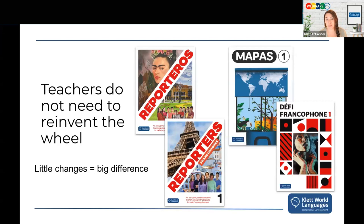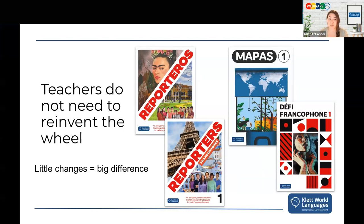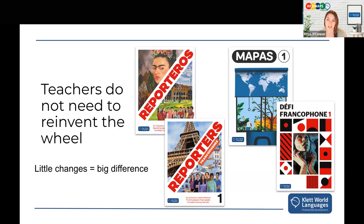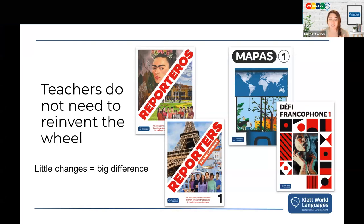It's important to remember that we don't need to reinvent the wheel. There are so many things available to us as teachers now more than ever, including the great materials we have at CLET. Some examples you'll see will be from pages of our materials, as well as from my own teaching experience. Little changes can make a very big difference in our students' lives.